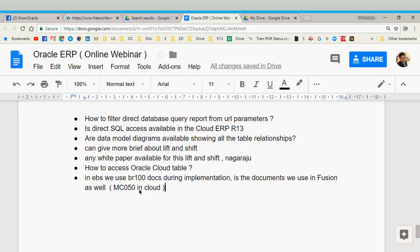The question is: in EBS we used BR100 documentation during implementation — is the same used in Fusion? In EBS we primarily used AIM methodology and BR100 comes from AIM methodology. In Cloud, most companies either have their own methodology or follow Oracle Unified Methodology (OUM). Oracle now calls the equivalent of BR100 the MC50 — Master Configurations document number 50 — which is a configuration worksheet very similar to BR100 in EBS.